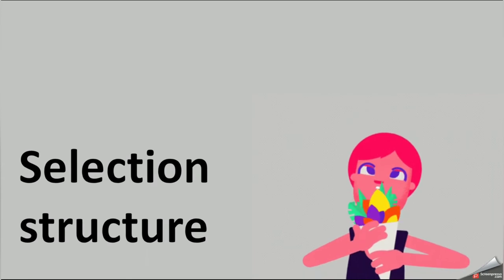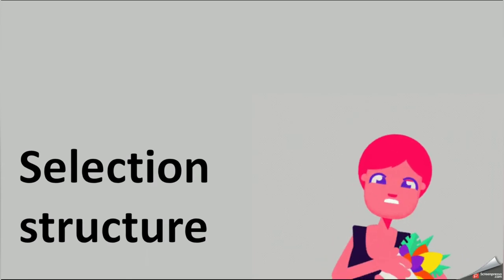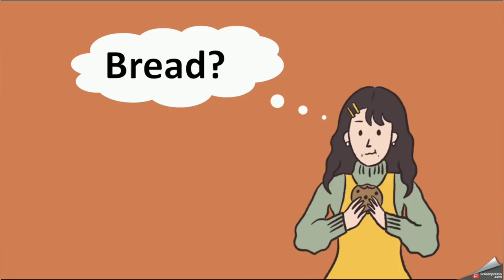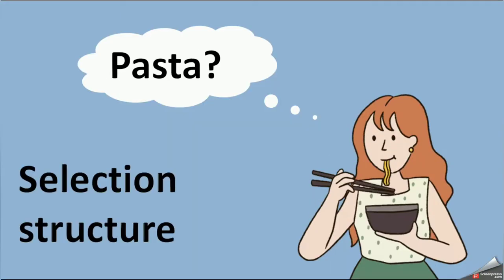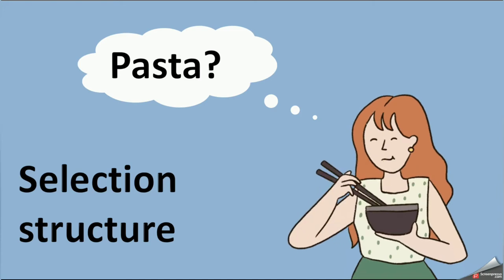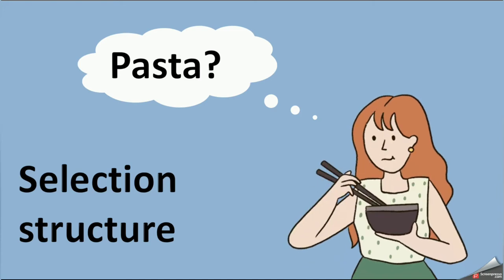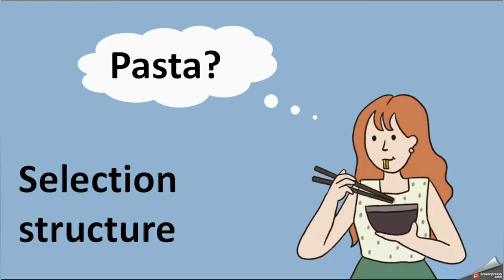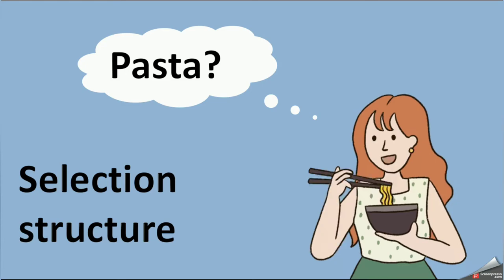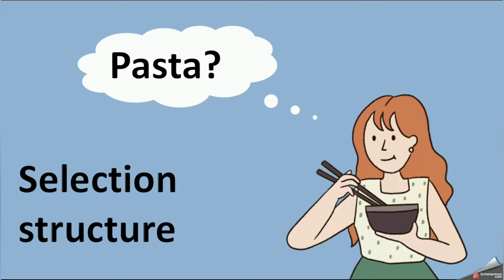As an example, we can choose bread or pasta for our dinner. So let's draw some flowcharts and clarify all these three structures.